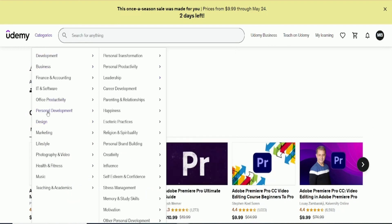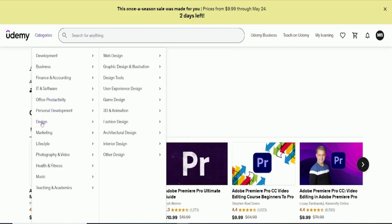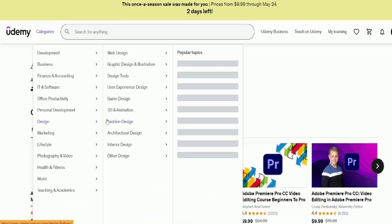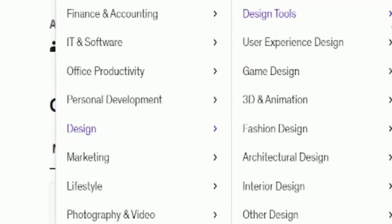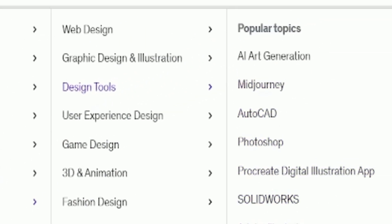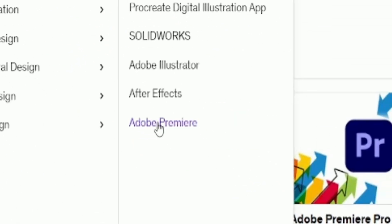Navigate to their categories. Choose an interesting category like design. Within the design, select Design Tools and Adobe Premiere.